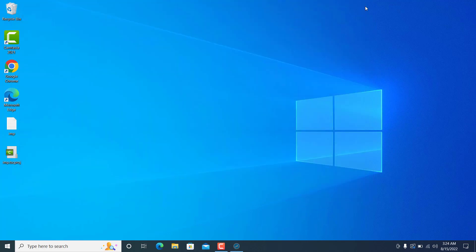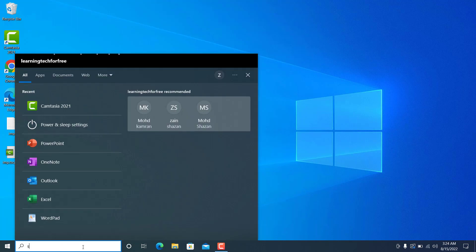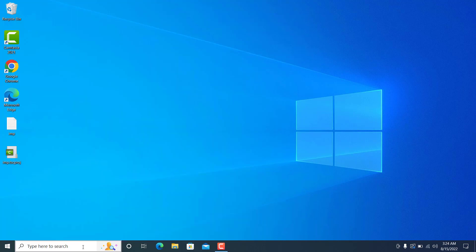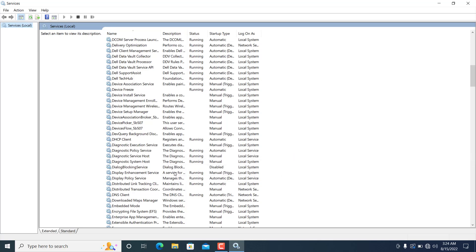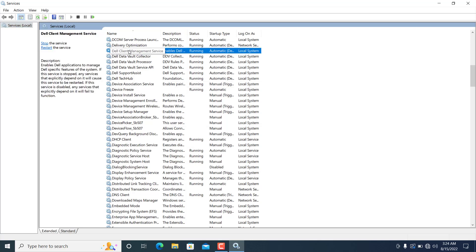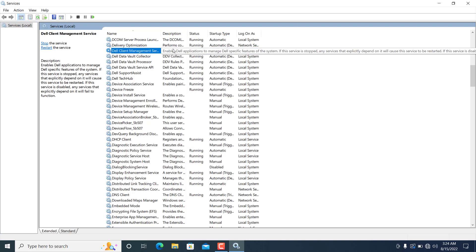If Support Assist is still not running, go to the search bar and type 'Services.' Look for the Dell service — it's called 'Dell Client Management Service.' This service should be up and running. If the status shows as disabled or stopped, that is the issue. Let me show you what it looks like when it's disabled.